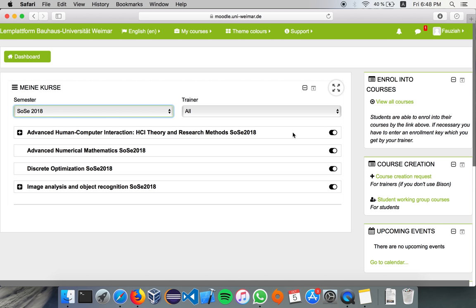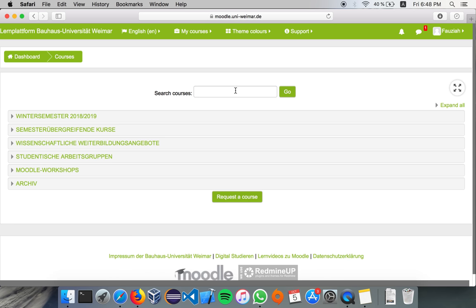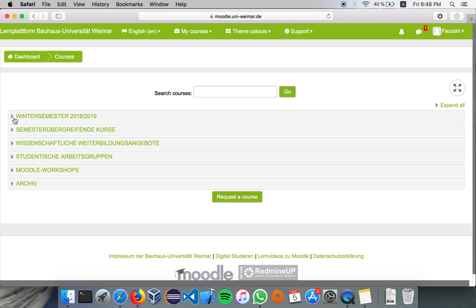And yeah, you will enroll into courses from here also, you can search from here, or look here.